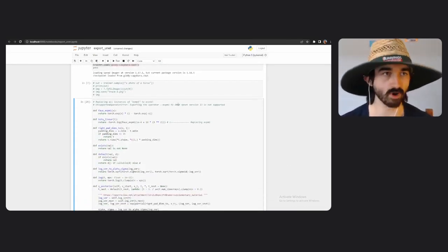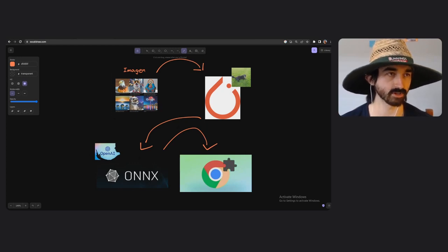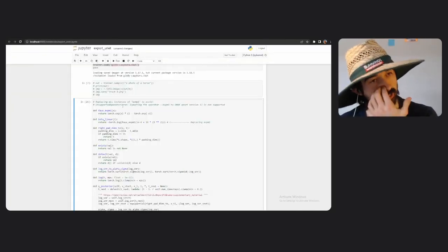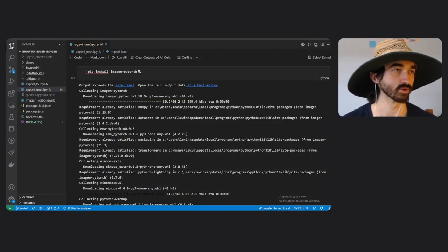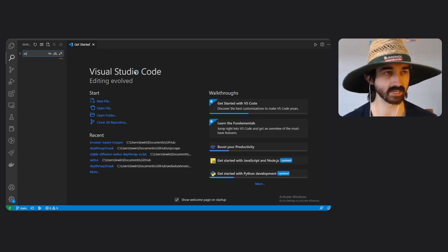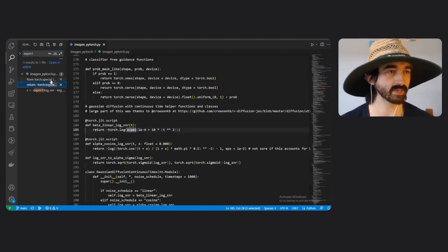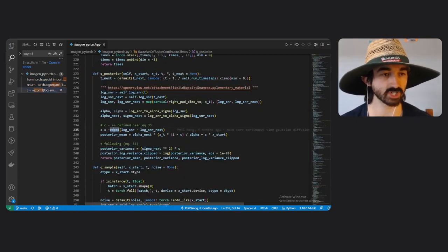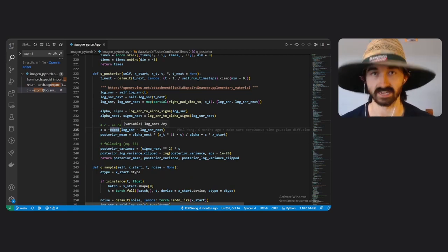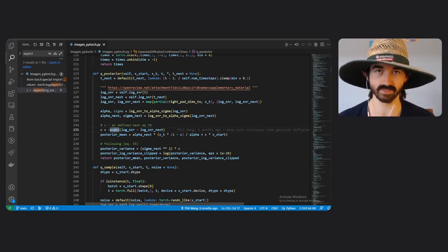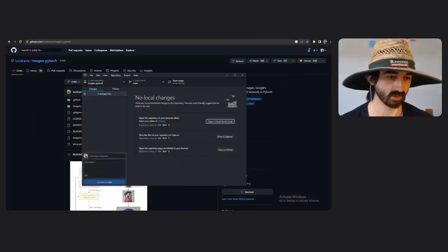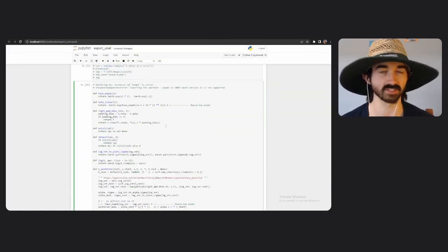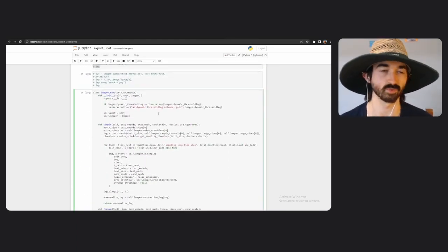Now we have to convert that model to ONNX. There's a tricky thing we have to do first: if you go into the Imagen PyTorch code, there's this function called expm1. It appears twice in the entire codebase, and it turns out this function is part of the graph that makes up the UNet that we've just downloaded. I'm going to skip this fix cell for now and try doing the next bit, and we'll come back to it when we hit an error.